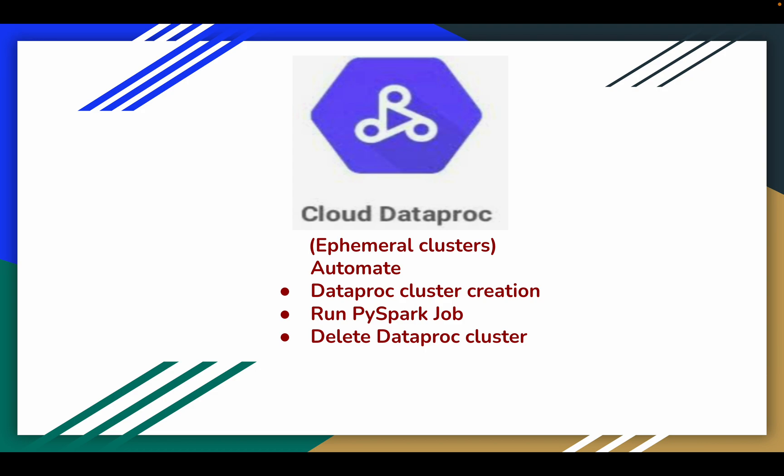There are 2 concepts we have to understand — why we have to create the cluster, then run the job, and then delete the Dataproc cluster. And as part of our earlier video we have spoken about the concept called separation of compute and storage.